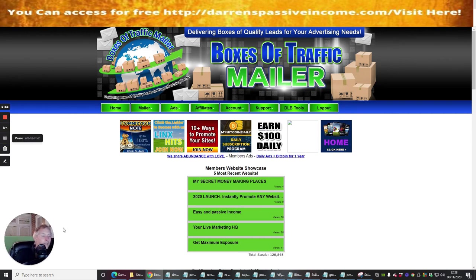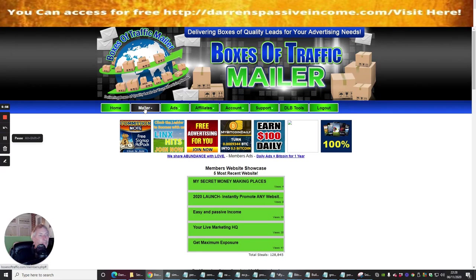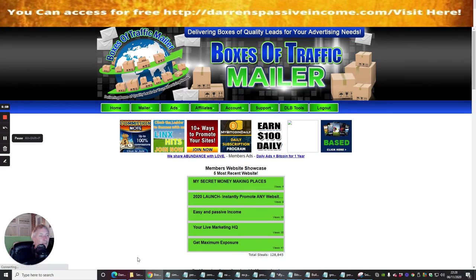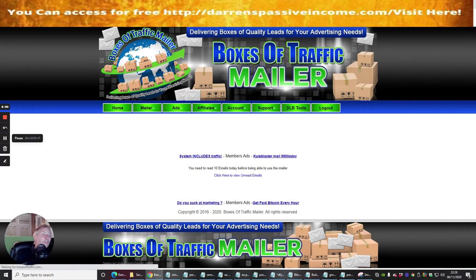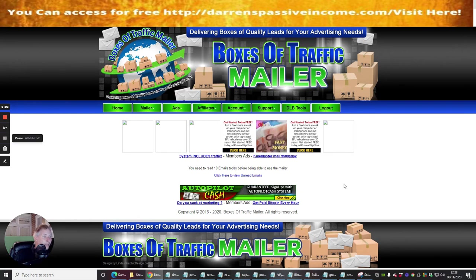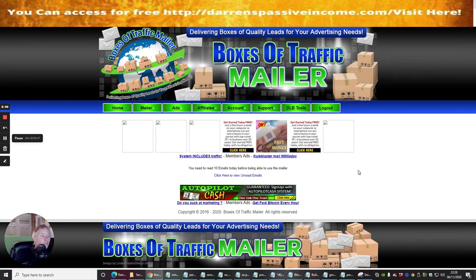Okay, so we've done that. Now we're going to go into the mailer and we're going to send a mail. Now it's a possibility that I haven't got many credits at the moment, so I may have to surf to build up my credits.